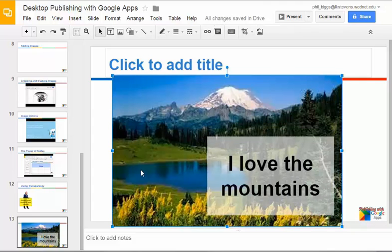So that's a great way to use transparency. I use it all the time. It's very, very useful.